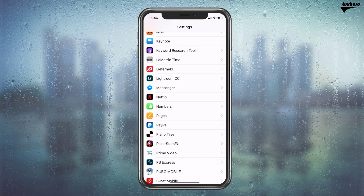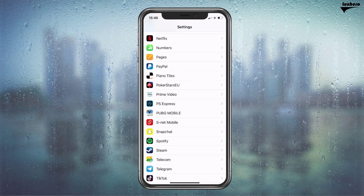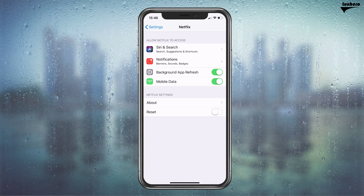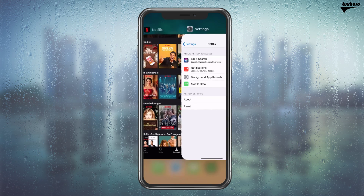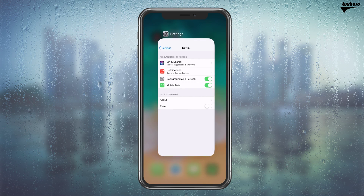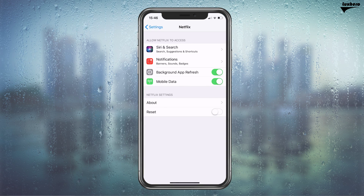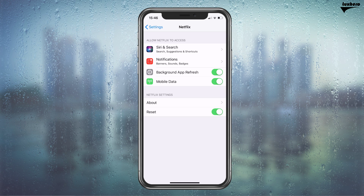First of all, open up your settings and scroll down to open up Netflix. Here select to reset the application, but before doing this, make sure that the app is not running in the background. When this is done,